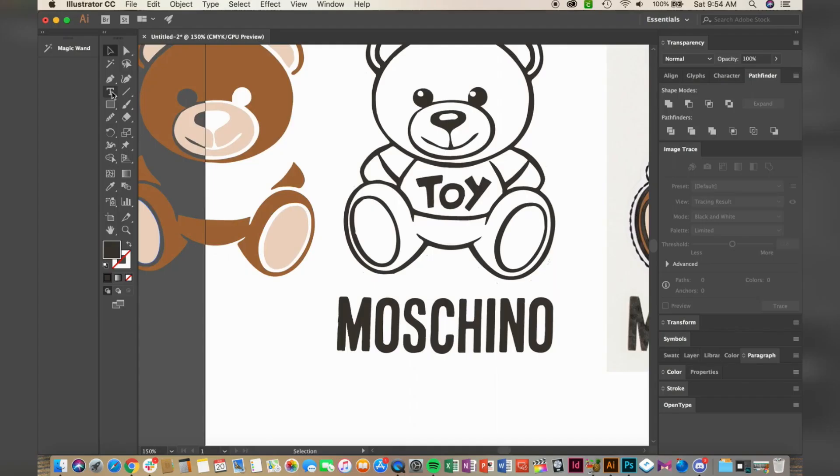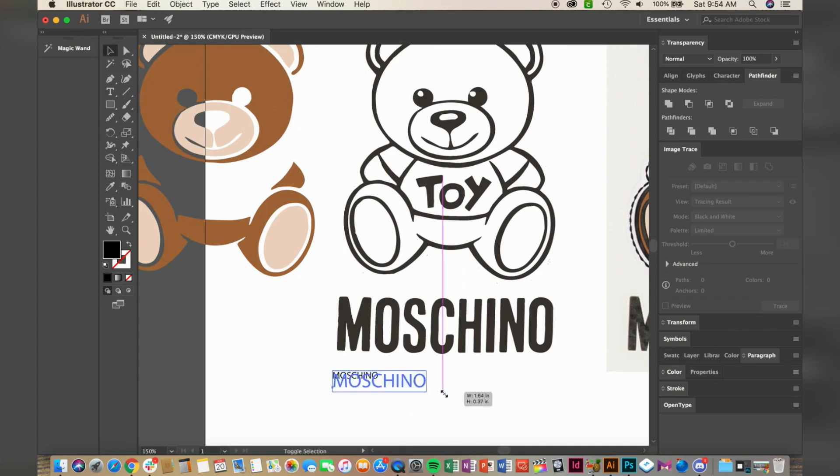So this part is totally up to you, but since I know a font that's very similar to their logo, I'm going to go ahead and change the font.